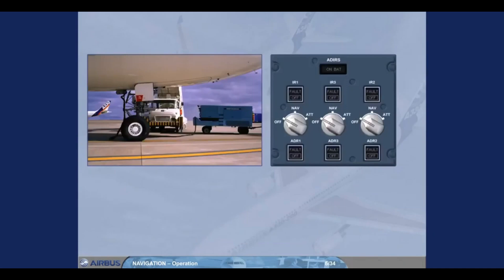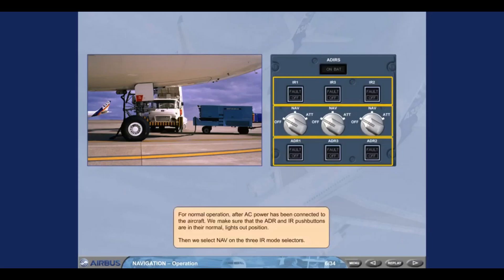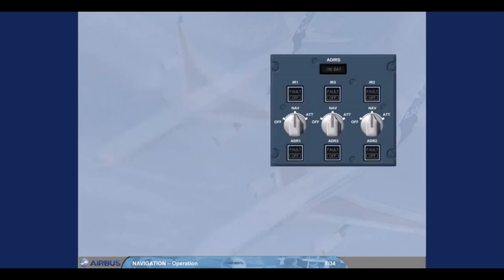For normal operation, after AC power has been connected to the aircraft, we make sure that the ADR and IR push buttons are in their normal lights out position. Then we select NAV on the 3 IR mode selectors. The alignment process has now started. The on-bat light illuminates briefly for a few seconds as a test of the battery circuit.